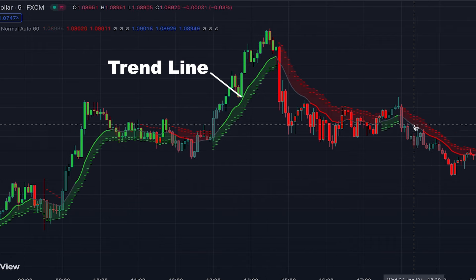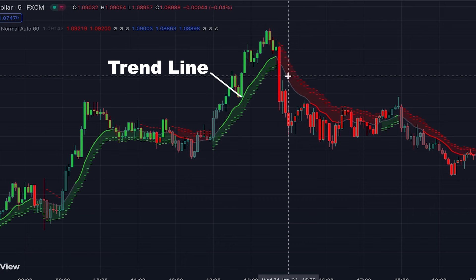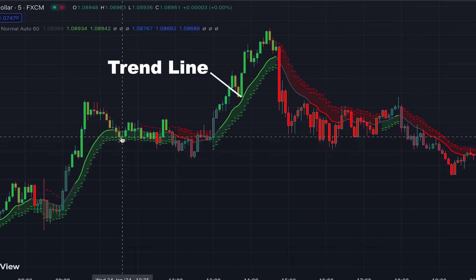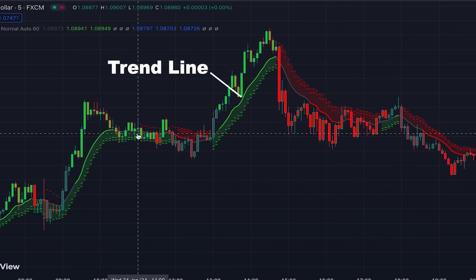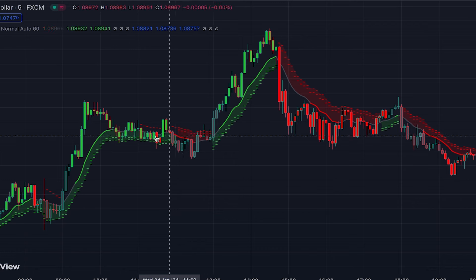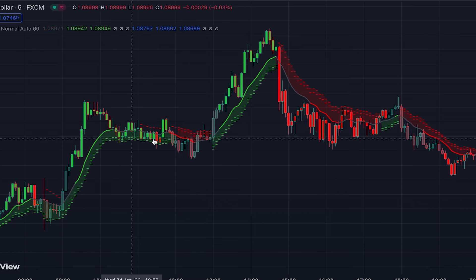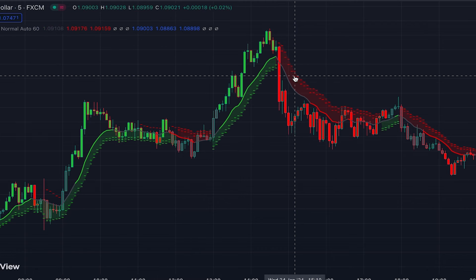When it's green, it tells us that the current structure is bullish. When it's red, it tells us that the current structure is bearish. And when it's gray, it tells us that the current structure is neutral or a flat market.